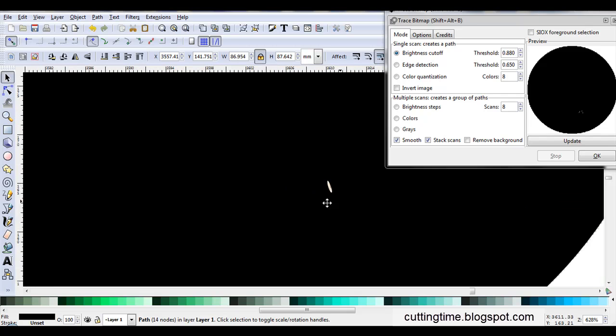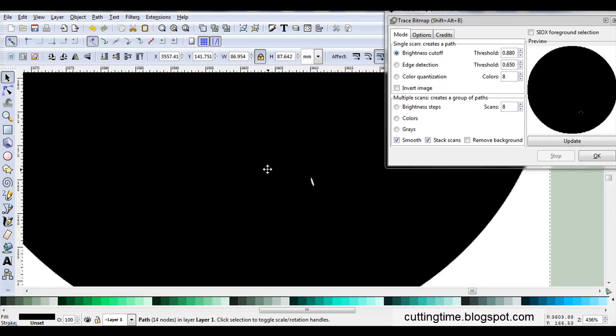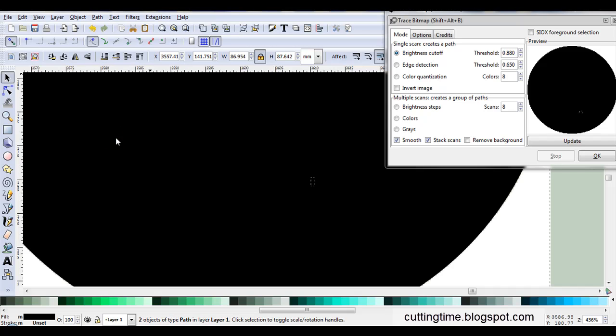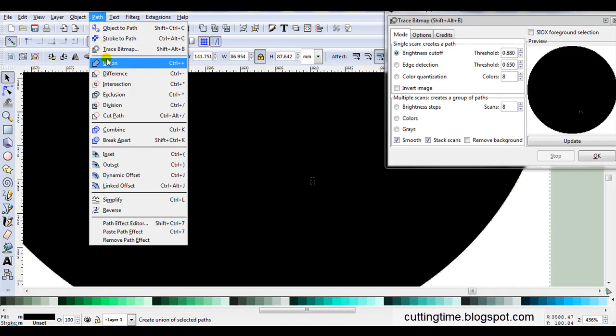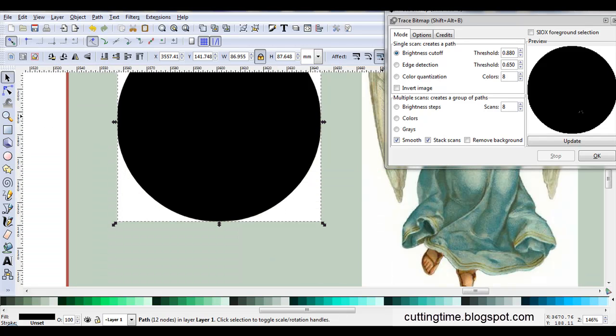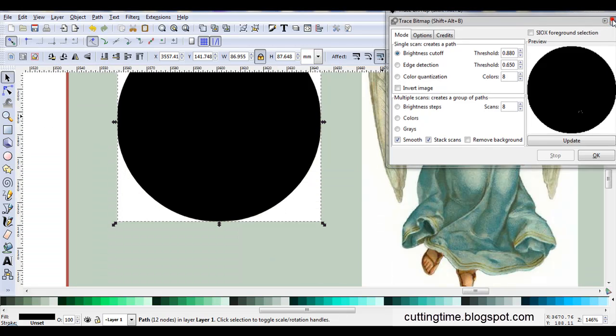And we can see the gap here. So instead of editing that out, I'm just going to go Path, Break Apart. While it's all still selected, I'll go Path, Union.